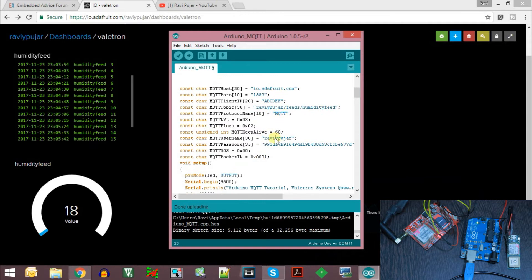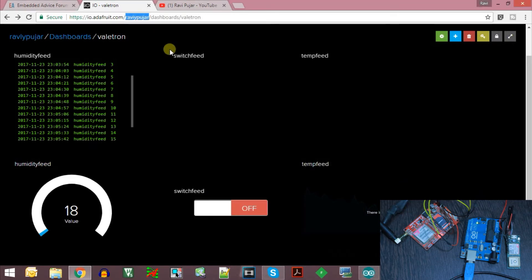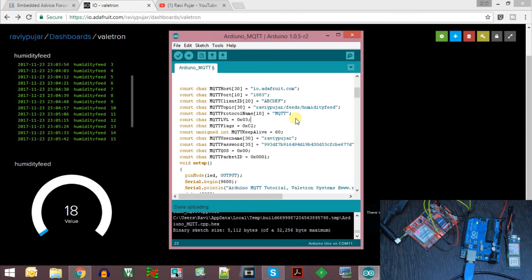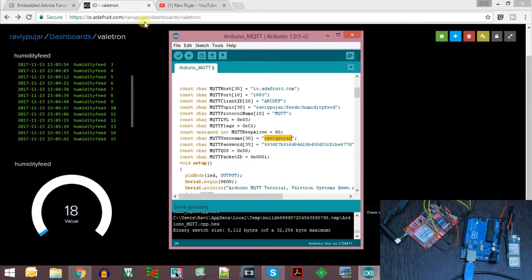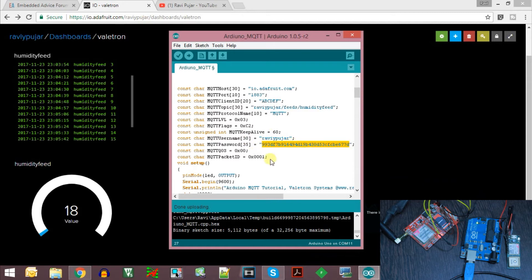The username for the Adafruit IO dashboard MQTT connect packet is the username shown in the URL. In my case, the username used in the MQTT connect packet for the Adafruit IO server is RaviYPujar, because I registered using that username. The password is the AIO key itself, and everything else remains the same.